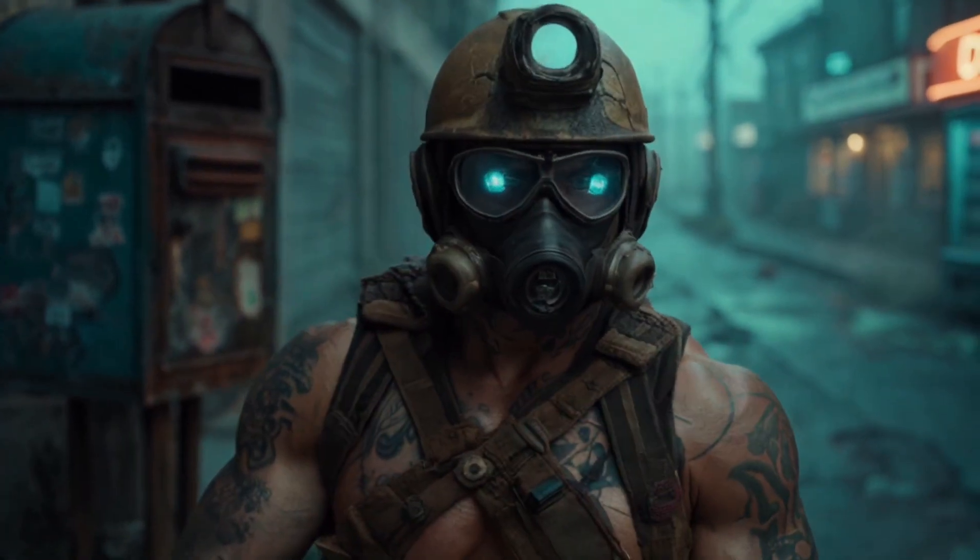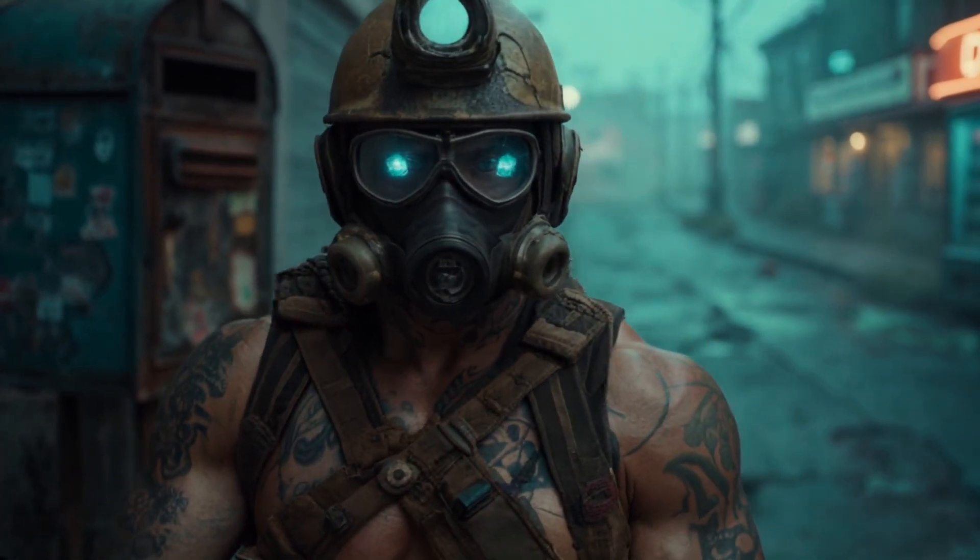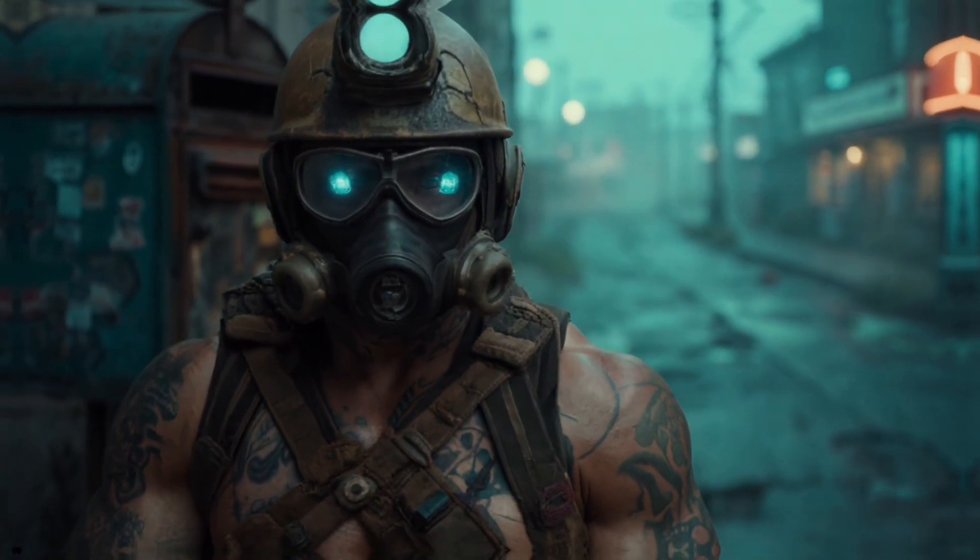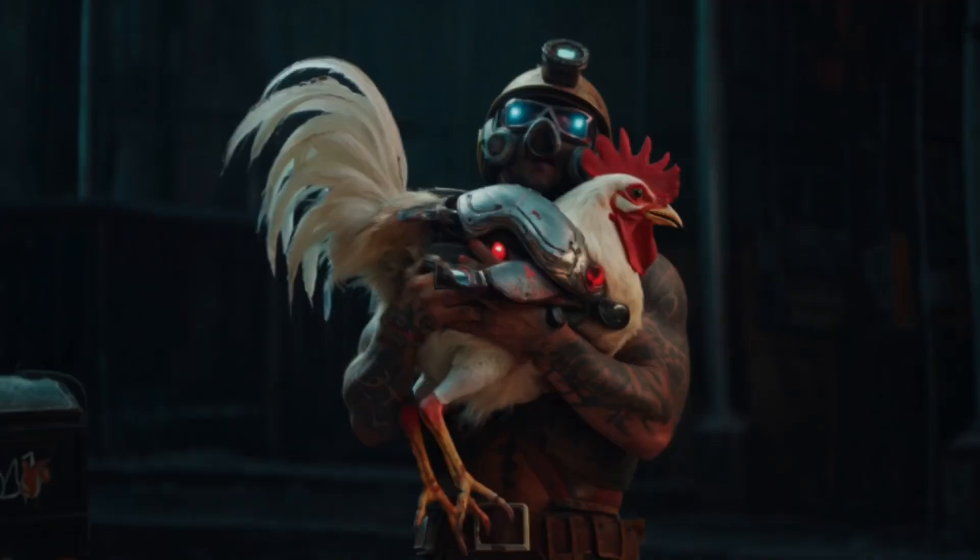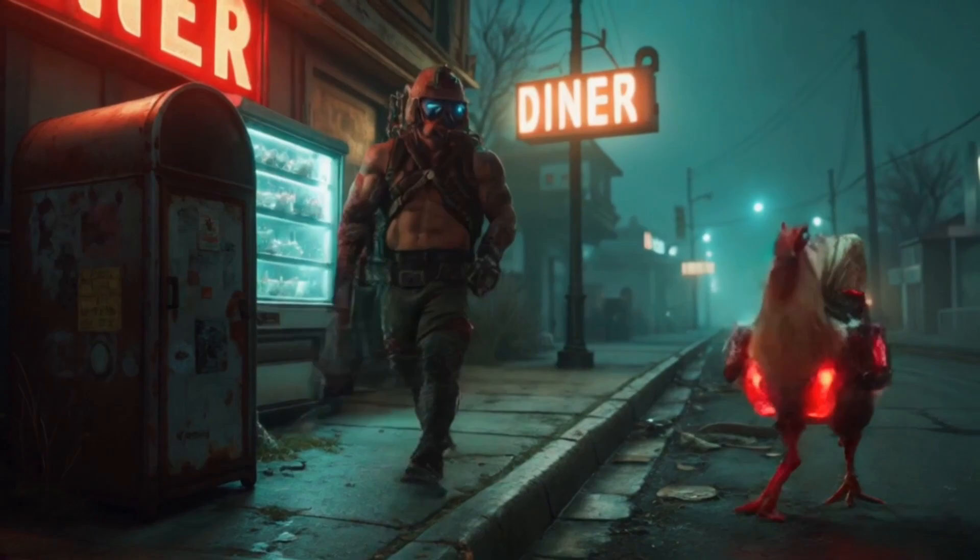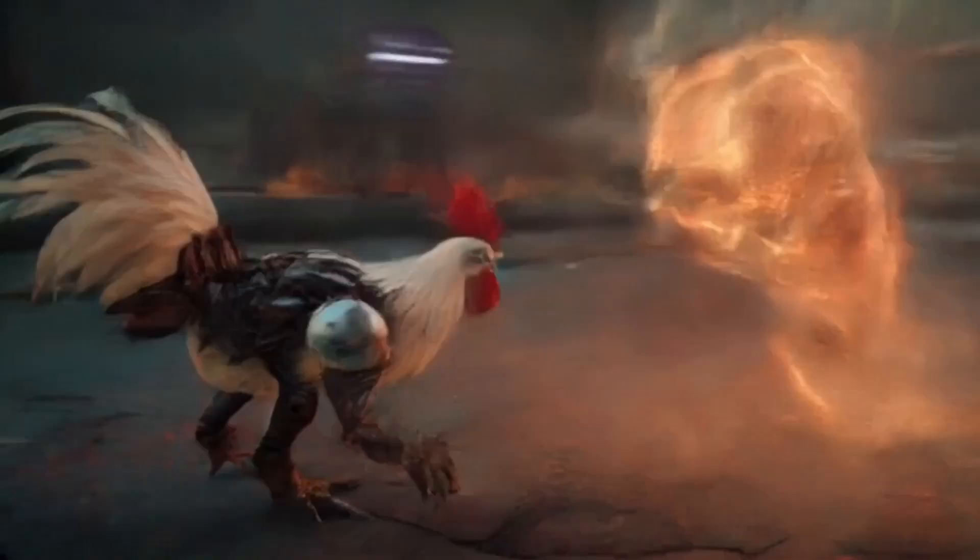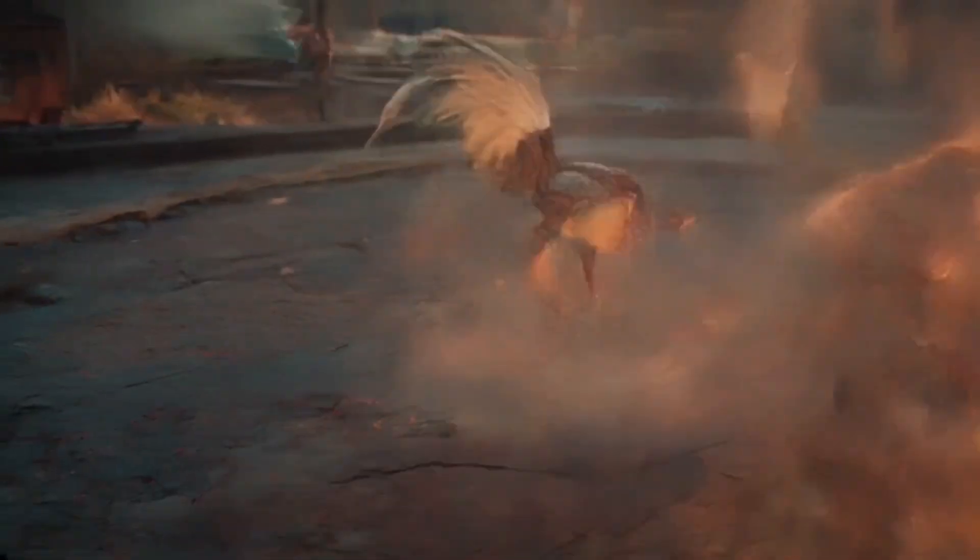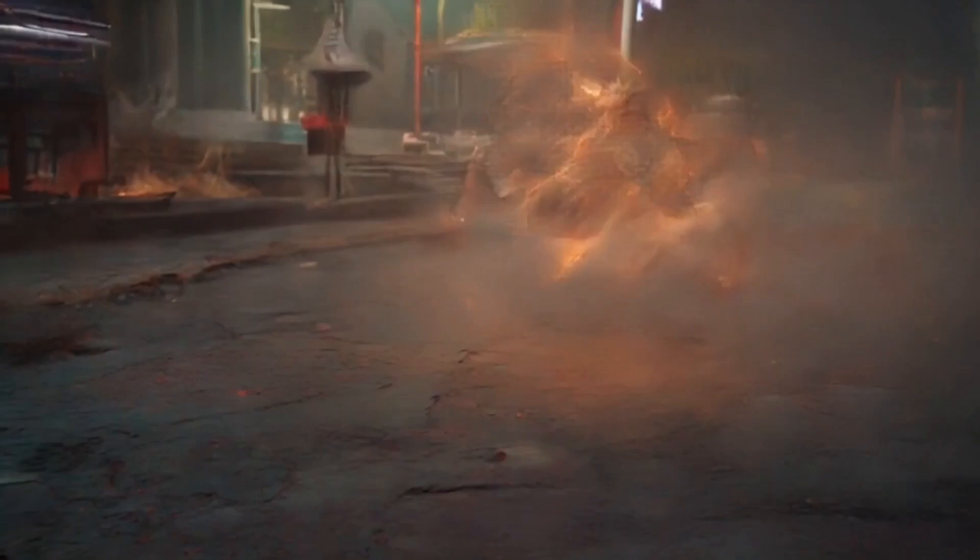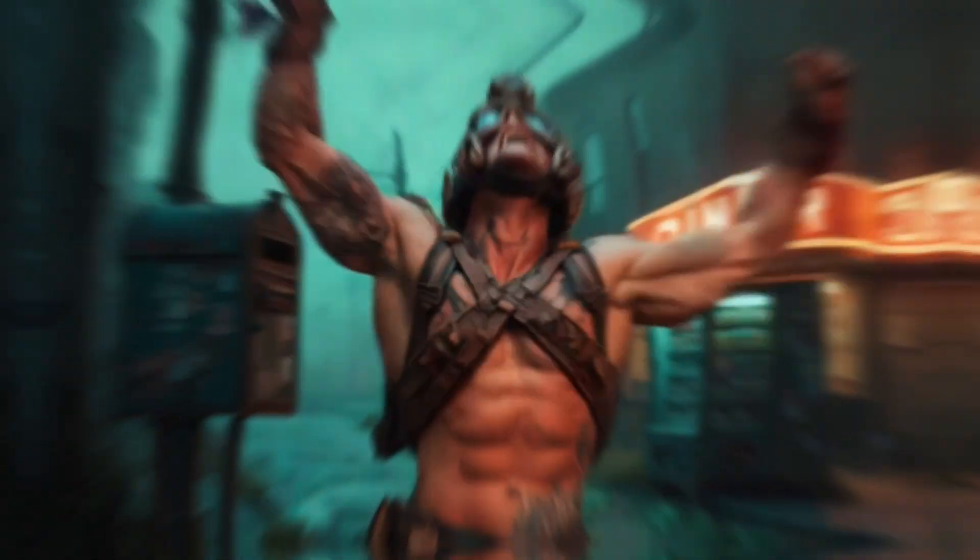I never thought I'd care about anything in this wasteland. But then there was Nugget, my chicken. Fast as a coonhound. Fearless. And the only thing I ever loved.